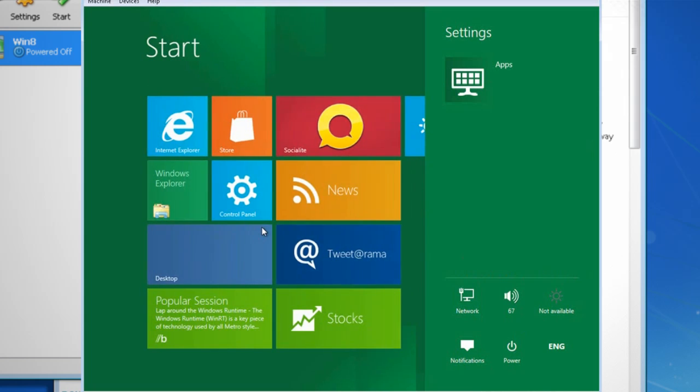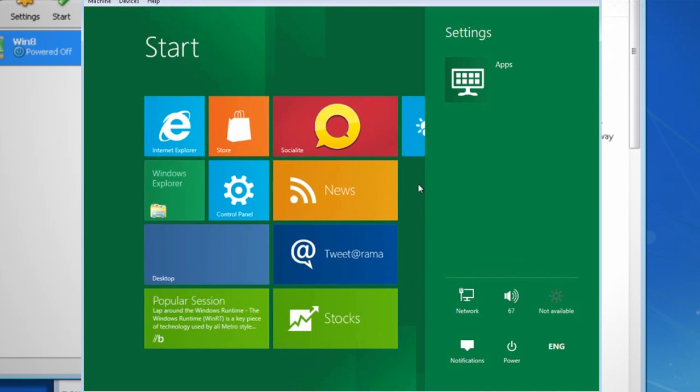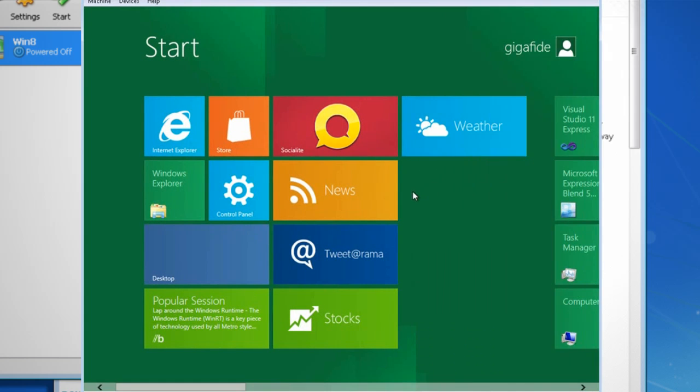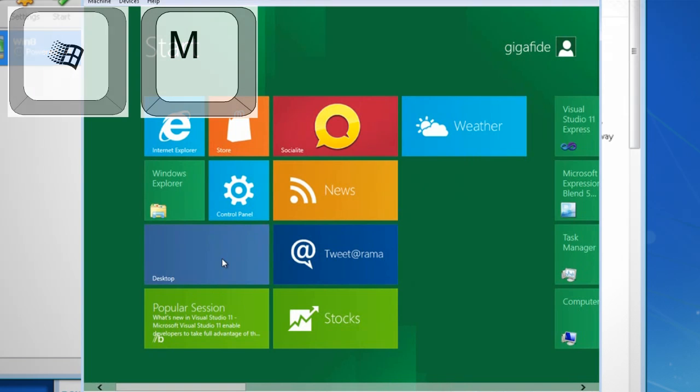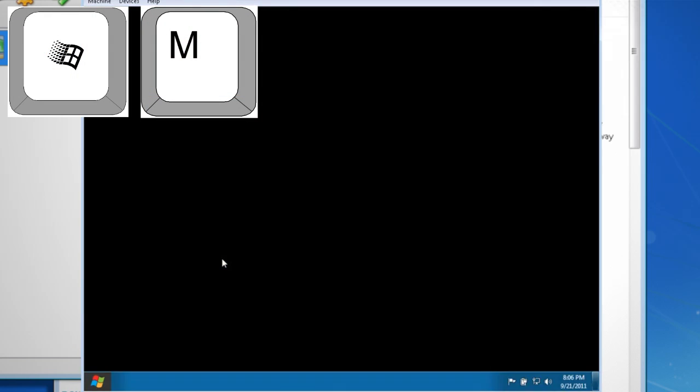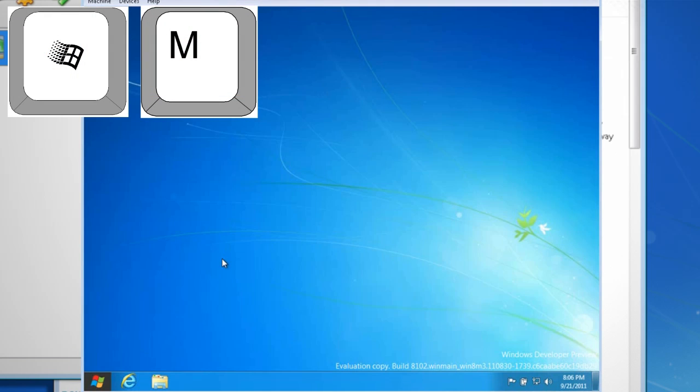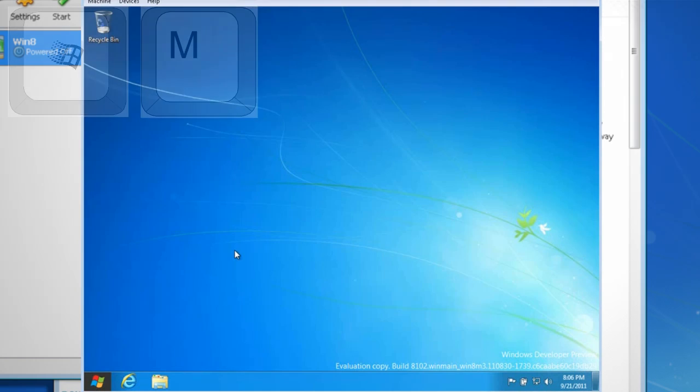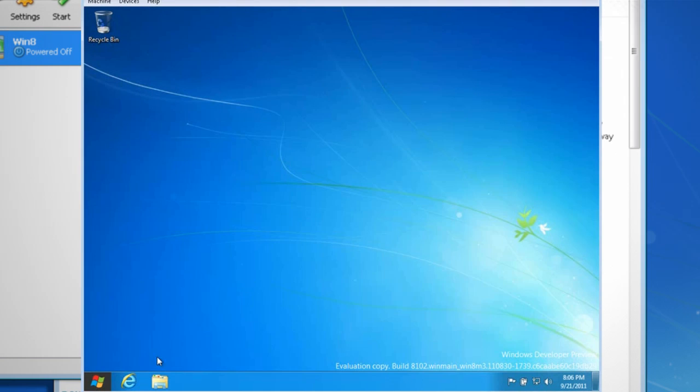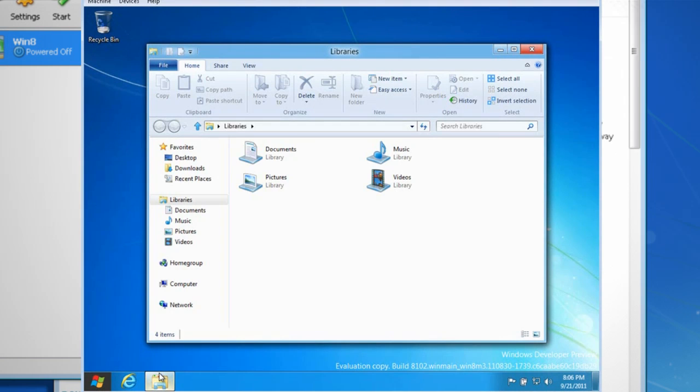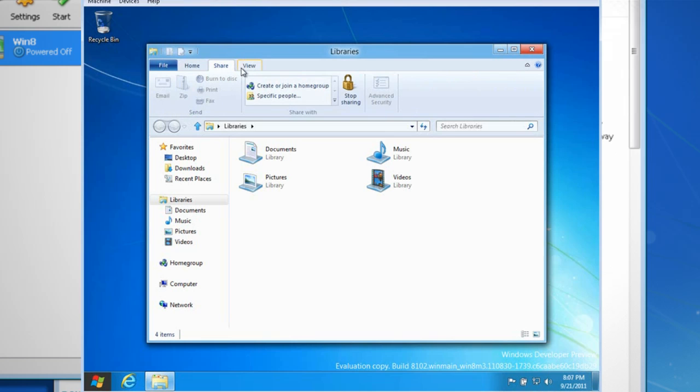So where's the desktop? Well, it's under the desktop app. Just click on it or hit Windows M on your keyboard and it will bring up a Windows 7 looking desktop, where you can navigate through your files and folders like you would normally. You can also play around with the new ribbon interface.